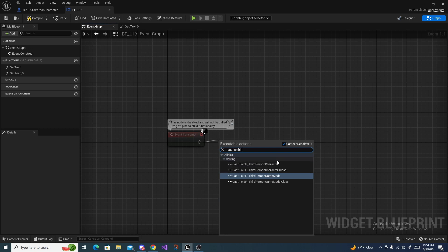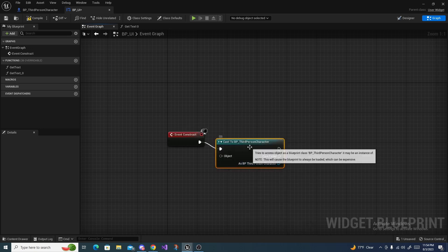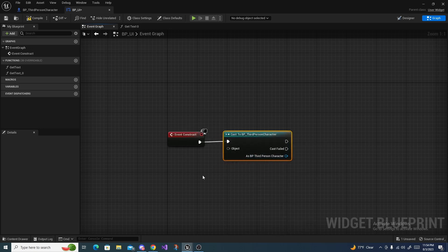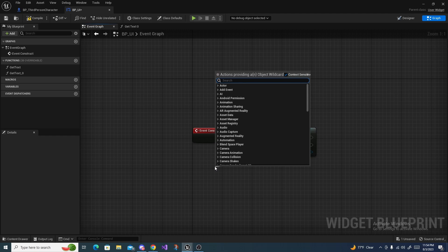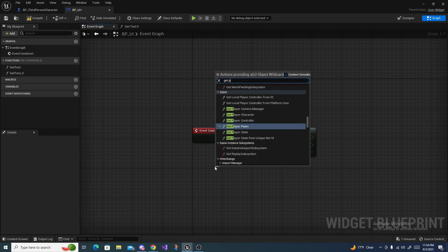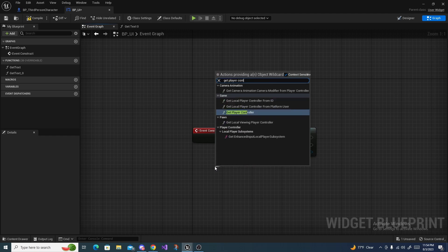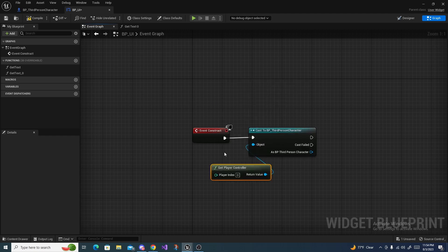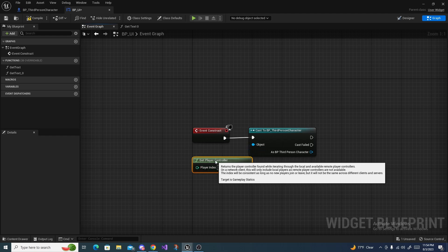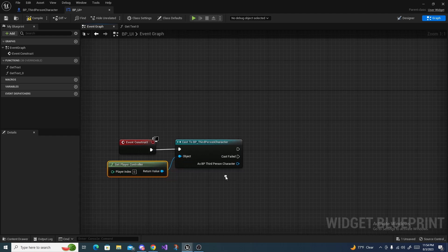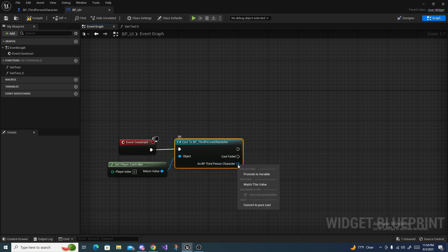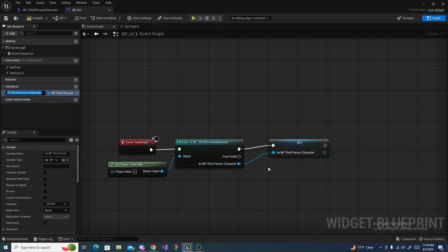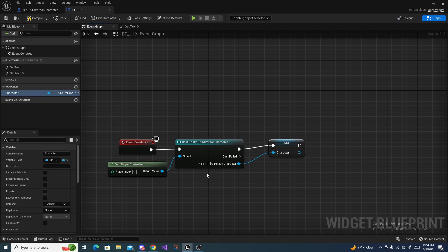On construct we need to cast to third person character or whatever character you're using, and then off of object get player character. As third person character, we're going to right click this and do promote to variable and you can name this character over here on the left.